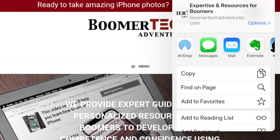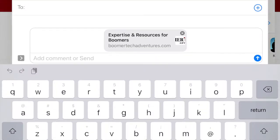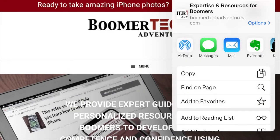Let me show you — I'm going to tap on Messages. Up pops a new message. I can type in where the cursor is who it's going to, but notice that the website is already embedded in the message. Then I can add additional comments, so that makes it an efficient way to share information like a website.